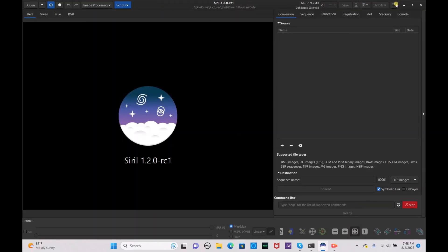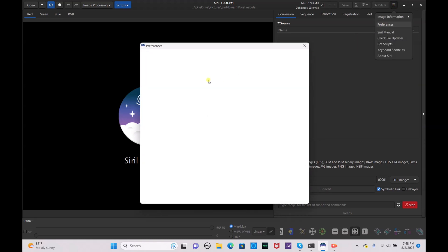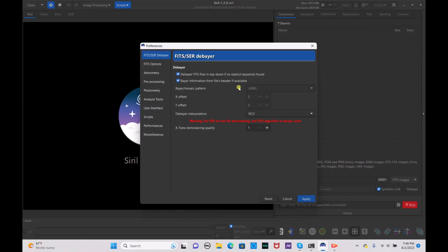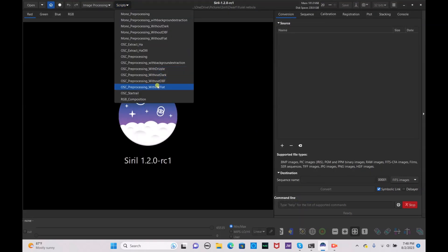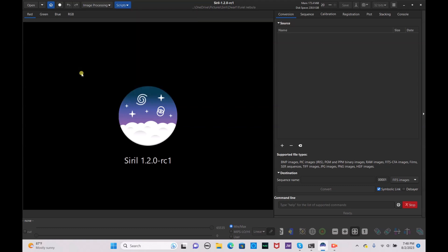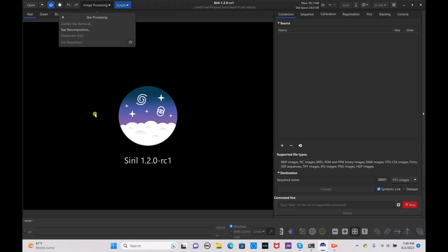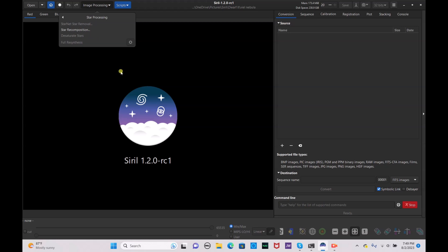Once that is set, make sure your preferences show that Bayer information from file header, if available, is checked so it can automatically convert to the correct Bayer or mosaic pattern. Hit apply. Also make sure your OSCP processing without dark bias or flat script is installed — if not, check my tutorial on how to install Siril. And make sure you have Starnet installed as well.